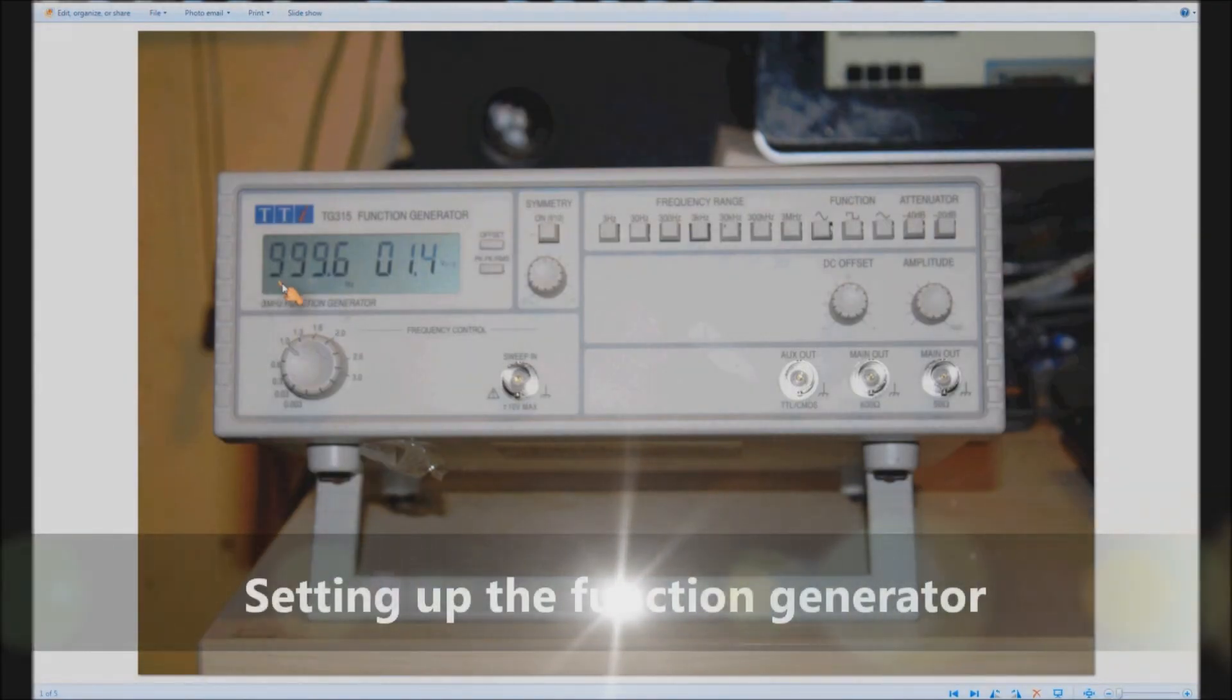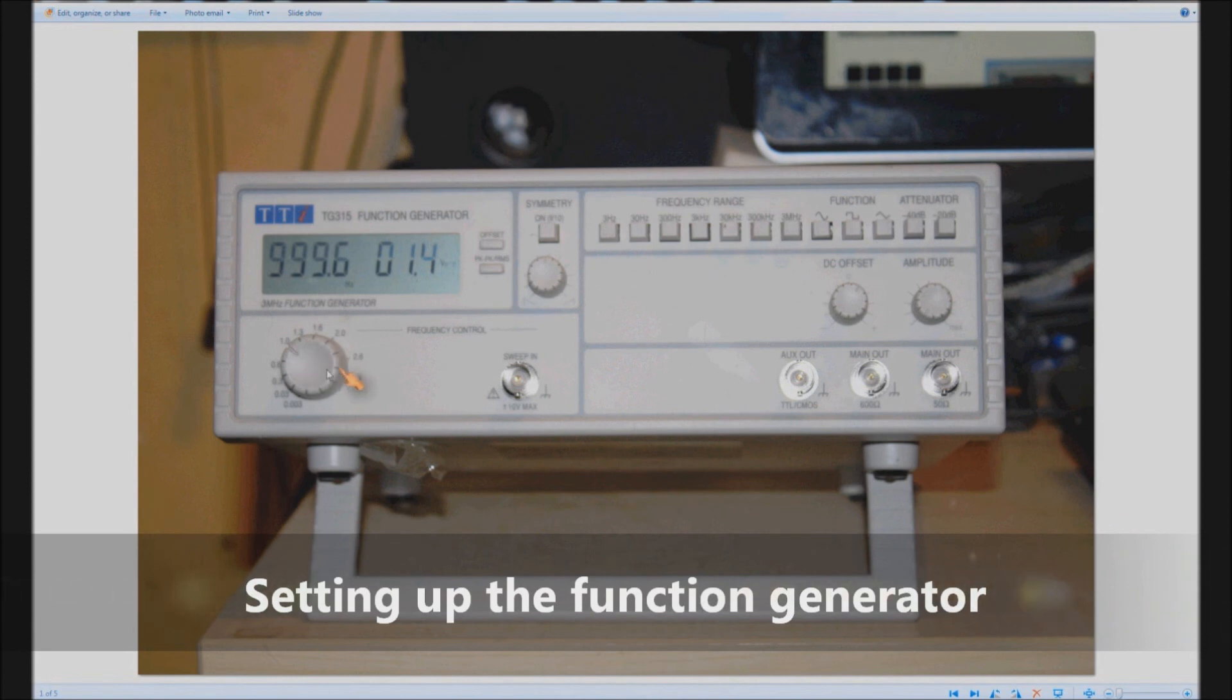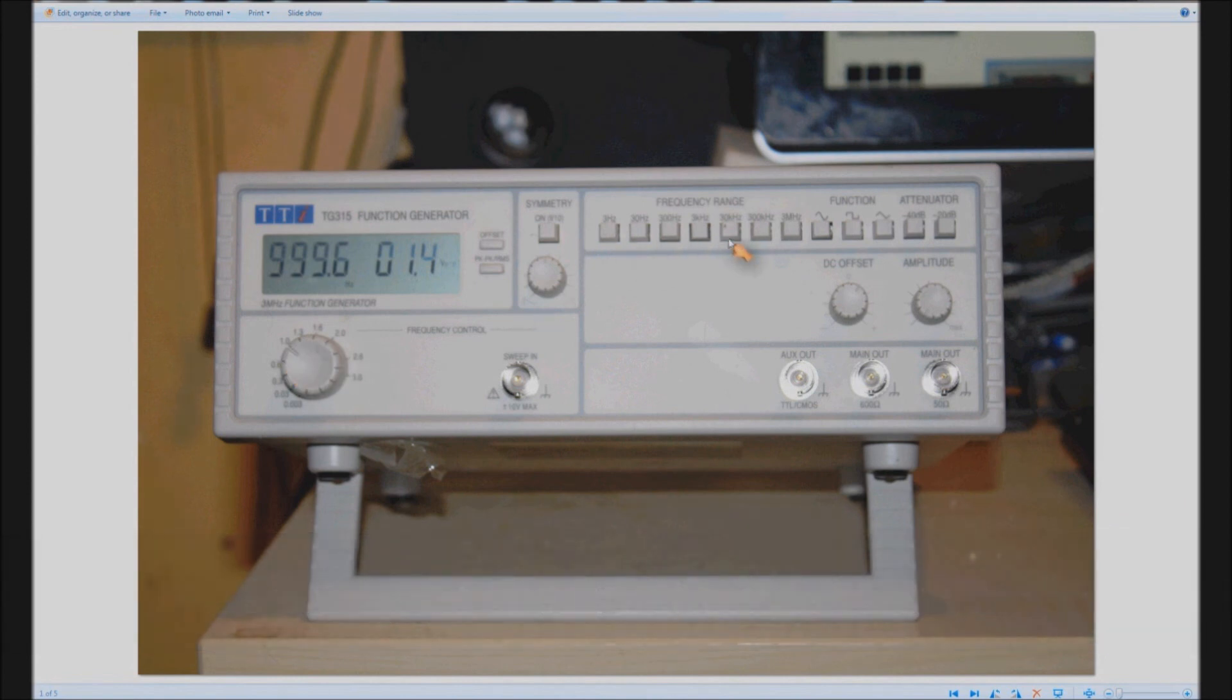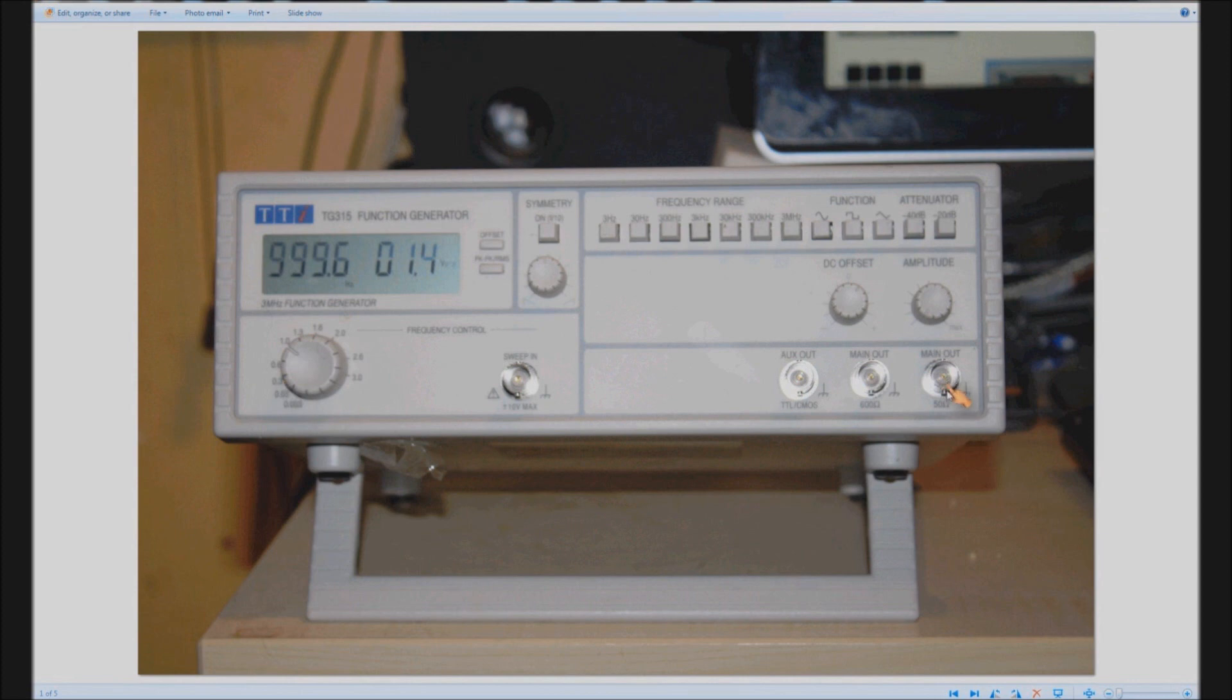And finally on the function generator that's near enough to 1 kilohertz that's where you adjust it. We set a range. I've got the 3 kilohertz range so that will sweep between 0 and 3 kilohertz. Main out we're going to use 50 ohms doesn't really matter too much for this circuit. Amplitude set there.